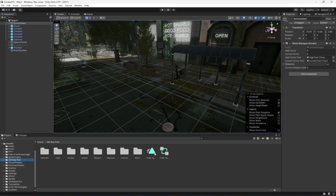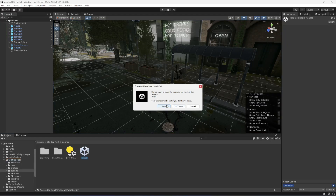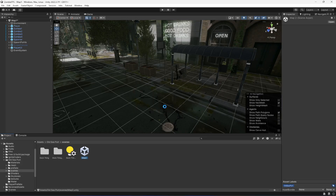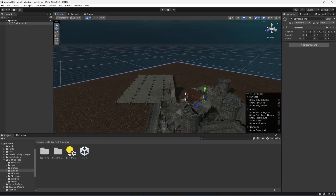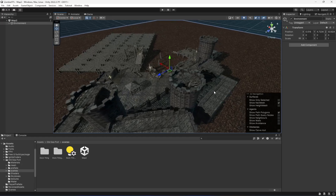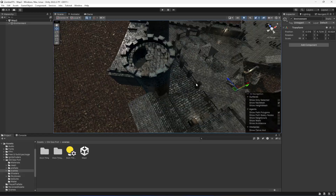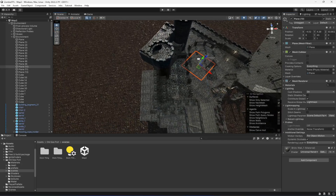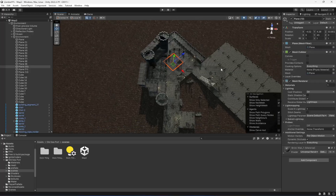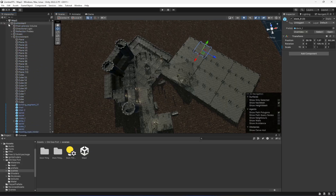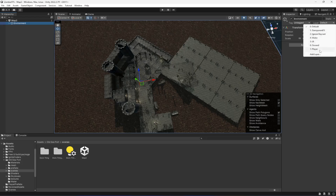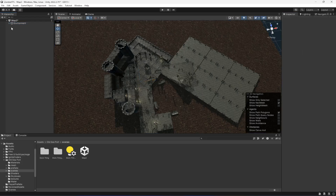Now once we have the prefabs, let's go ahead and open up our second map. Inside scenes, go to Map 2 and click on save. This is our environment. We will first select the whole environment and set it to ground - change children - that is it.